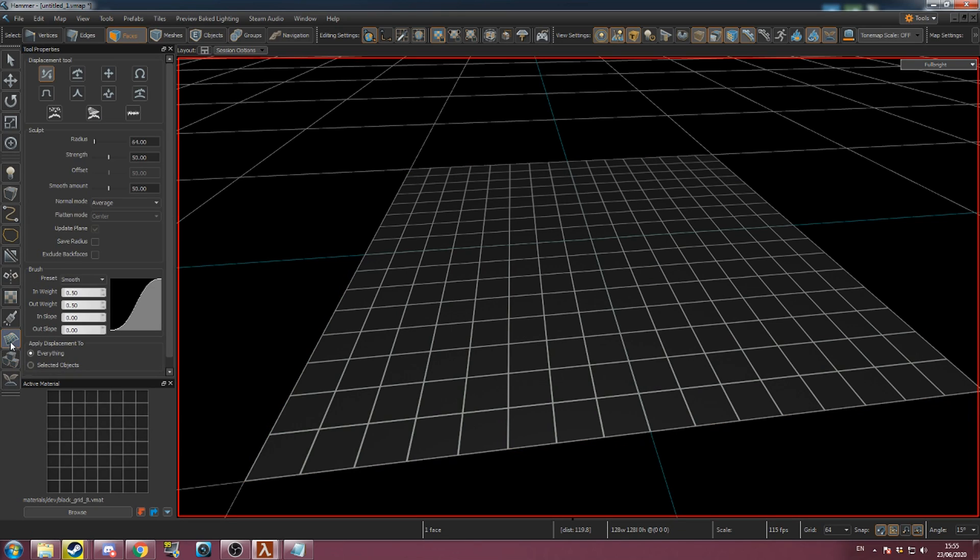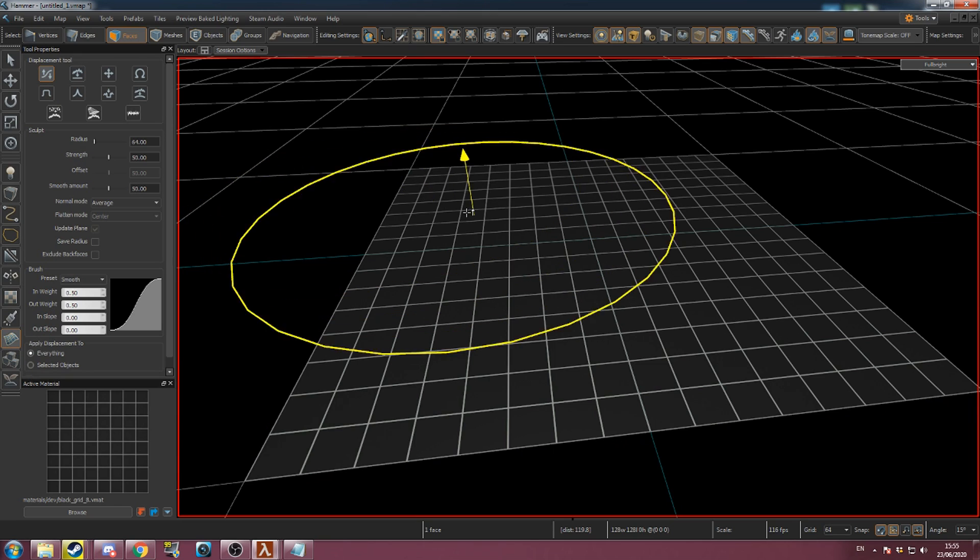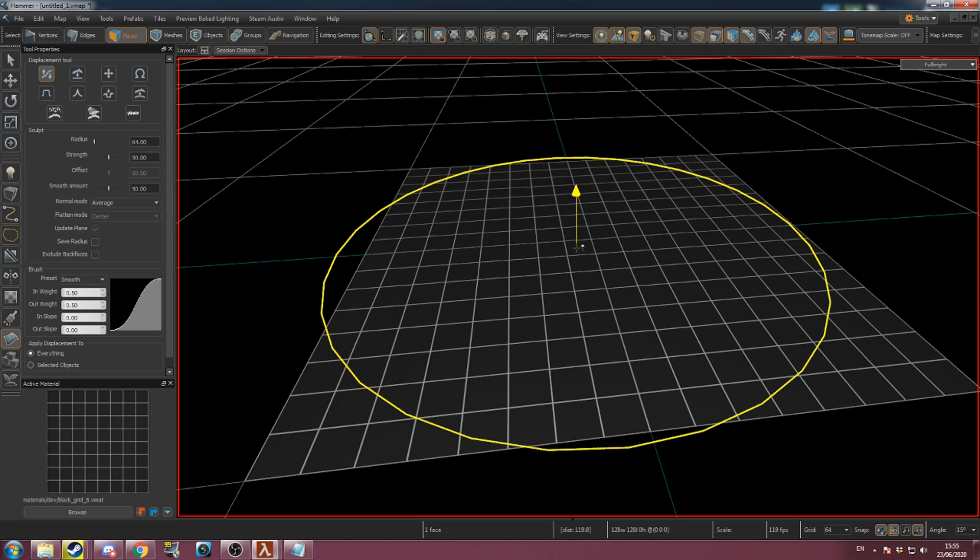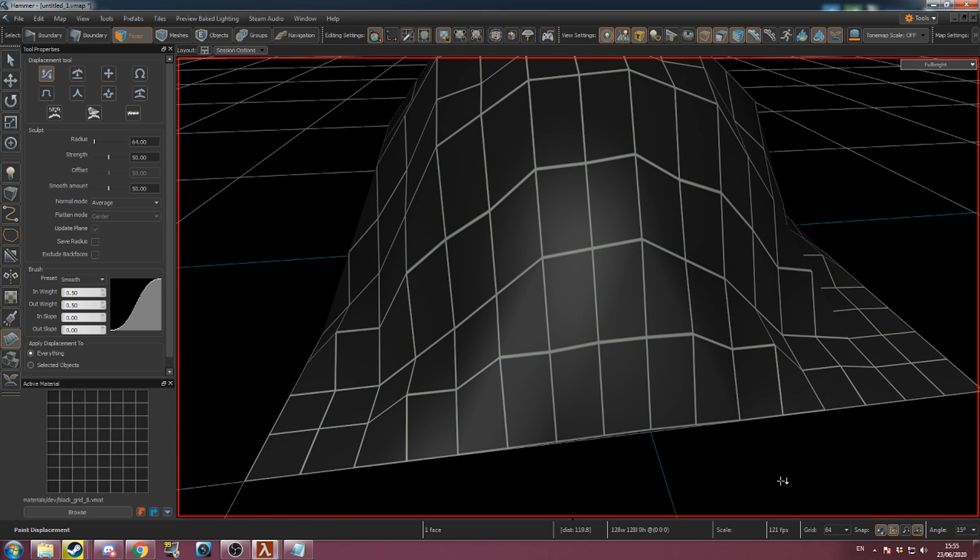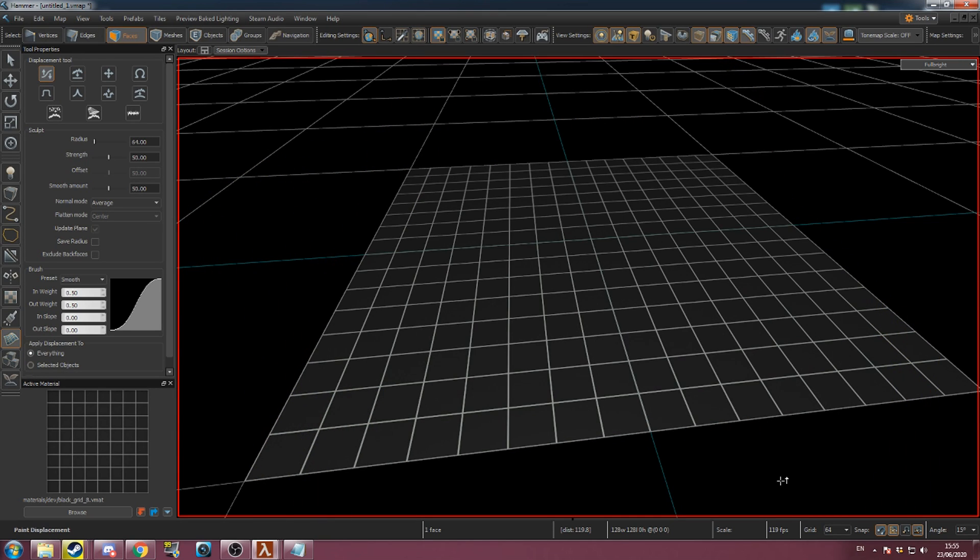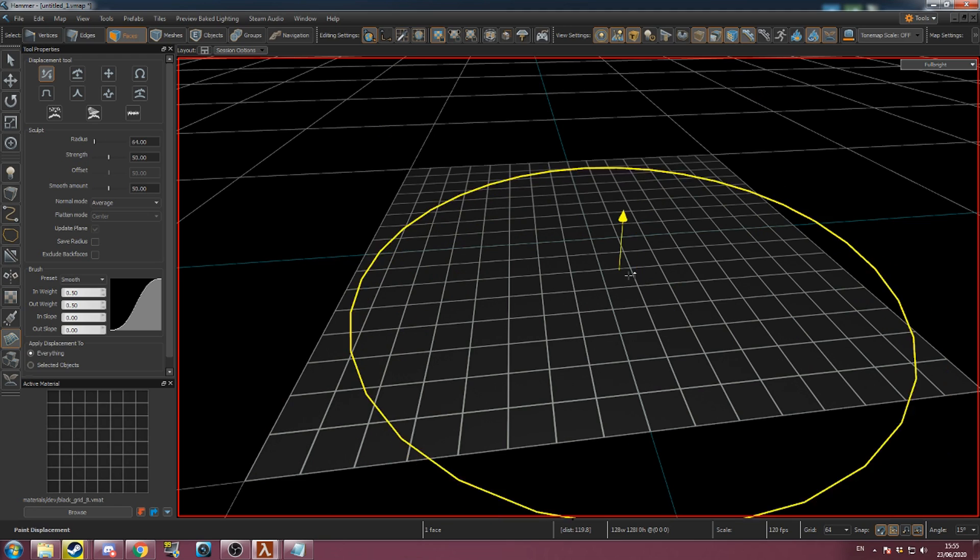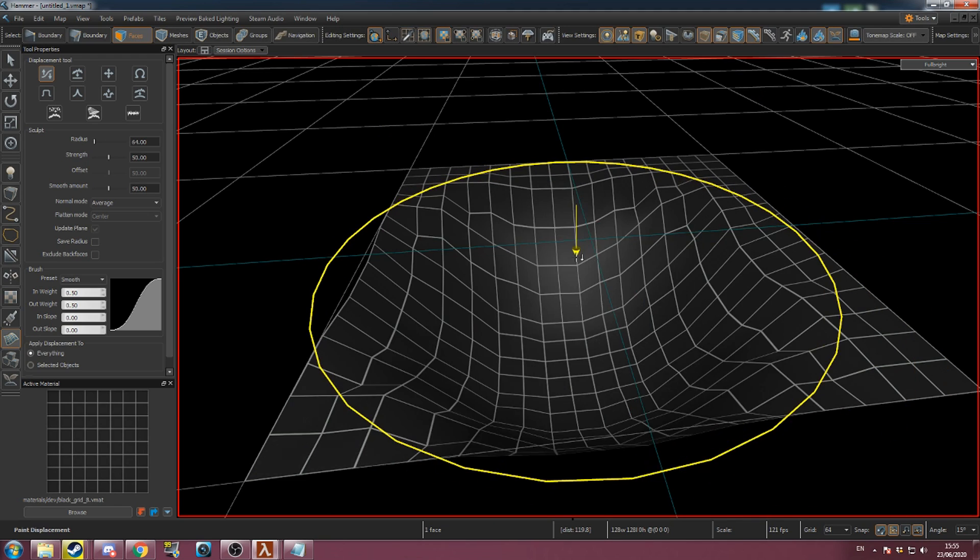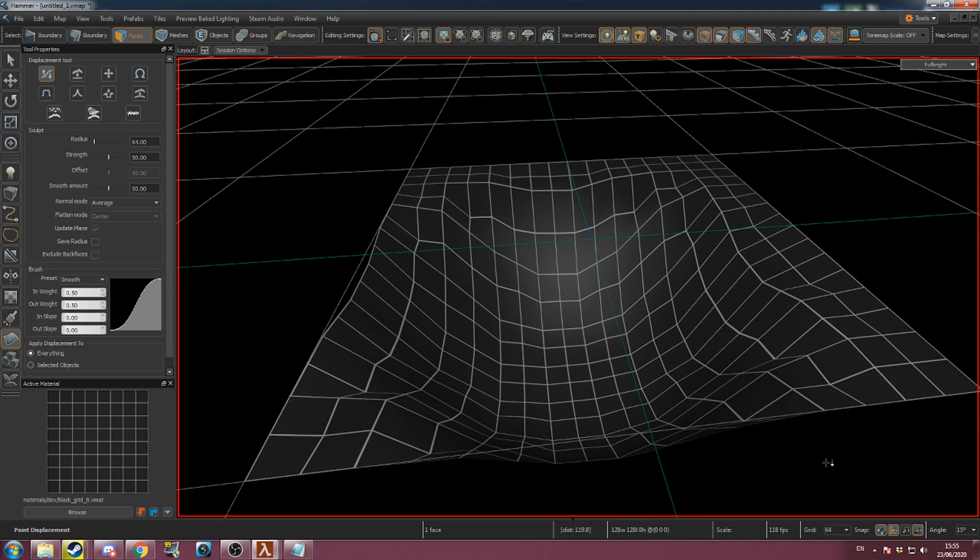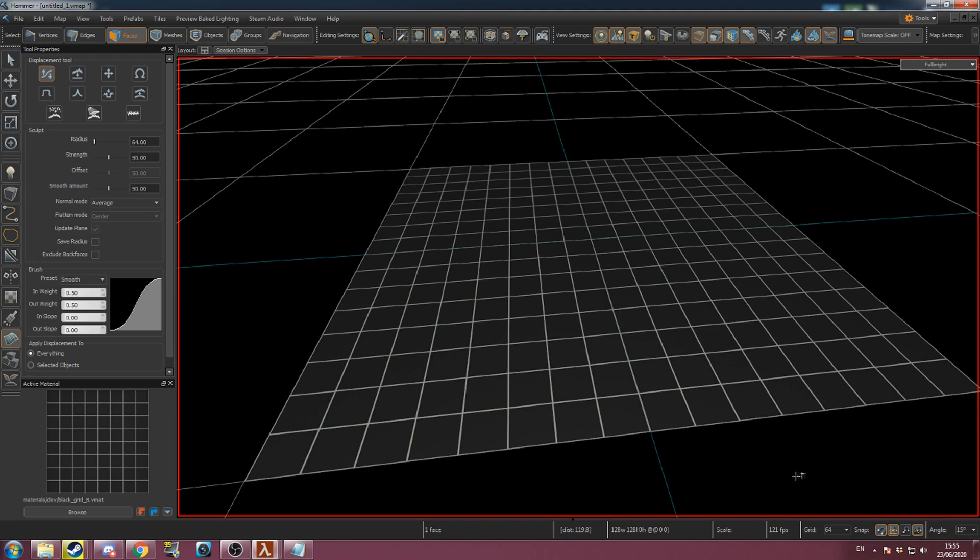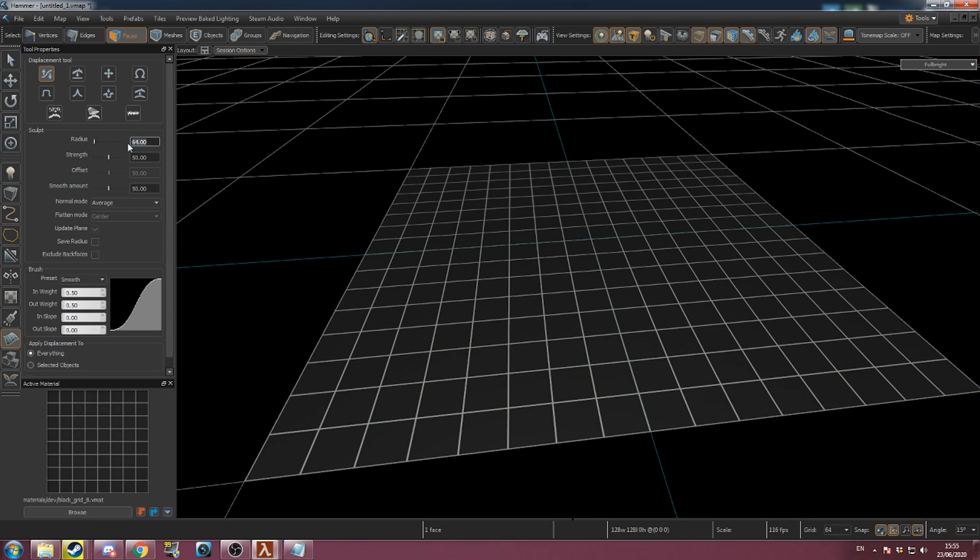The displacement tool's main function is push-pull. Clicking on your subdivided mesh with this will cause it to move in the direction of the arrow. If you hold control, the arrow will switch direction allowing you to push the surface the other way. You can reduce the radius and strength under tool properties for more precise control.